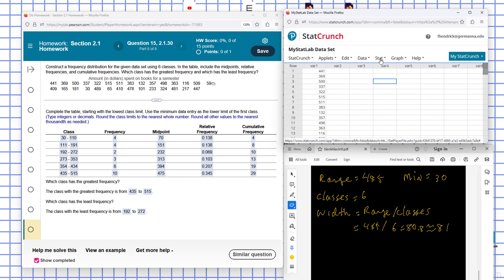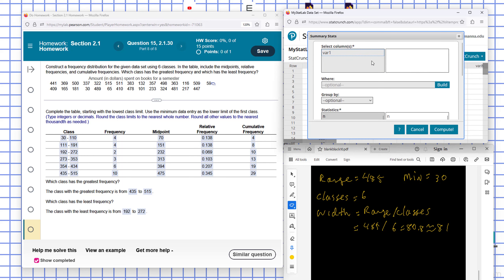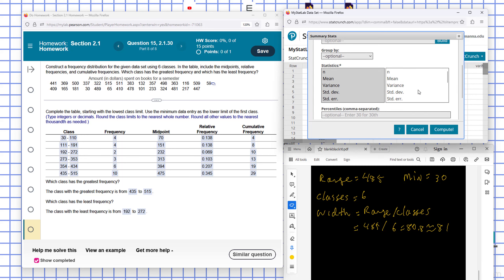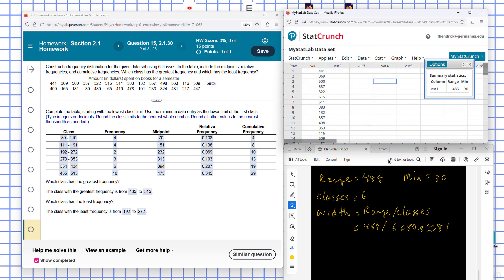So I'm going to need the range, the min, and the max. And then I hit Compute. And I see my range is 485 and my min is 30. And they already tell us in the problem that the number of classes is six.